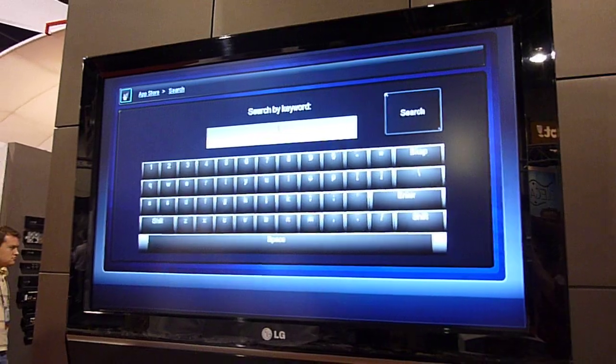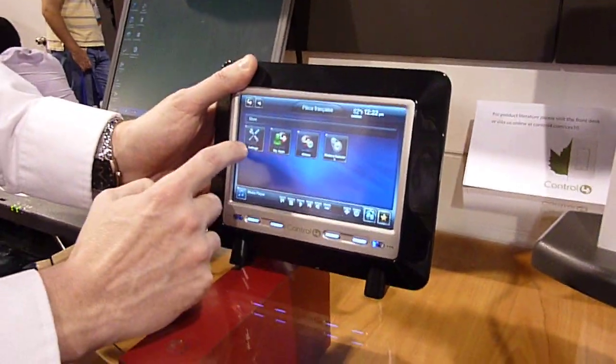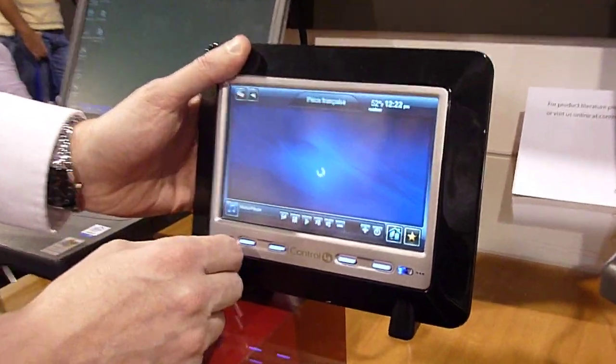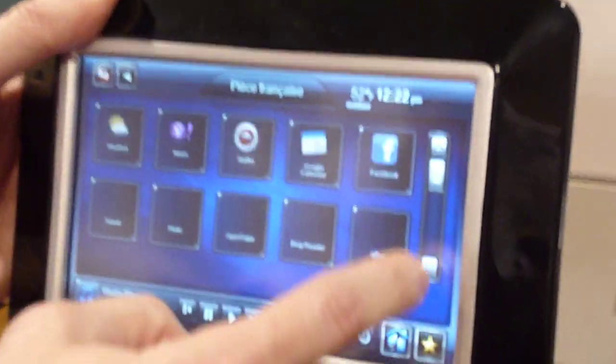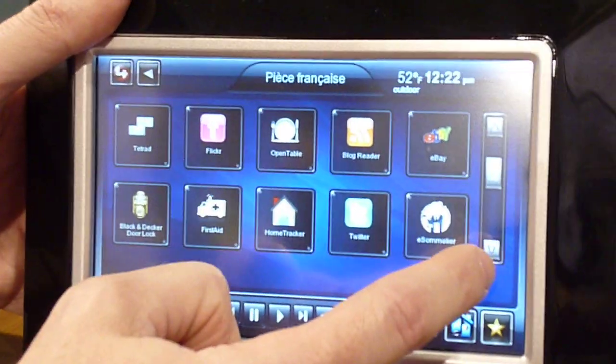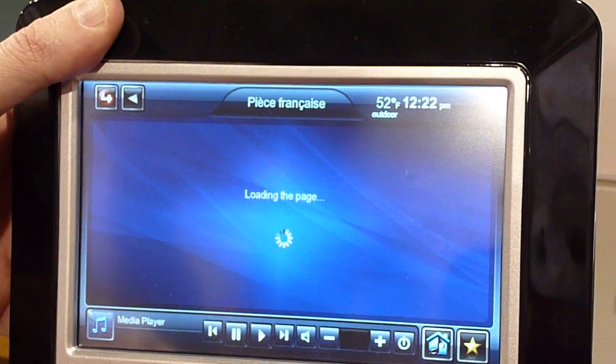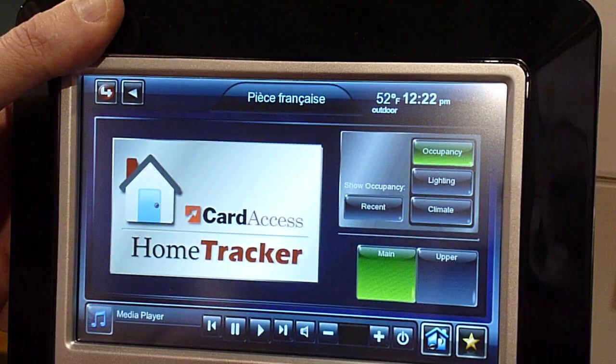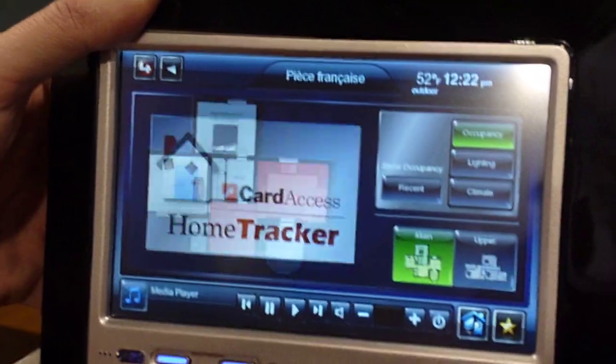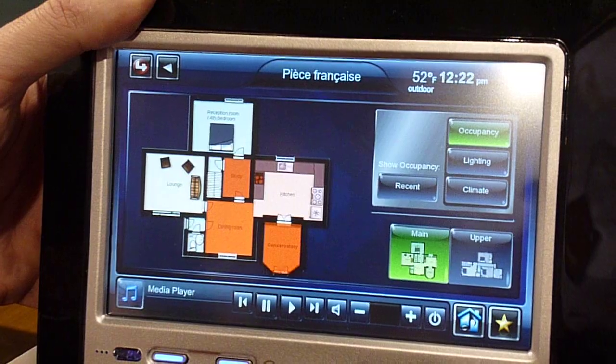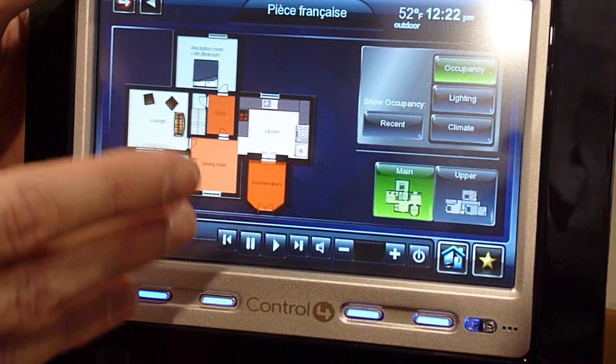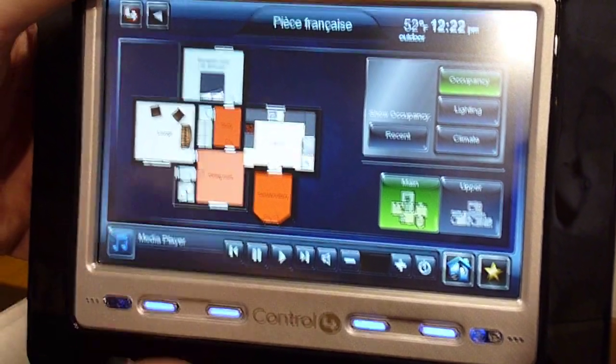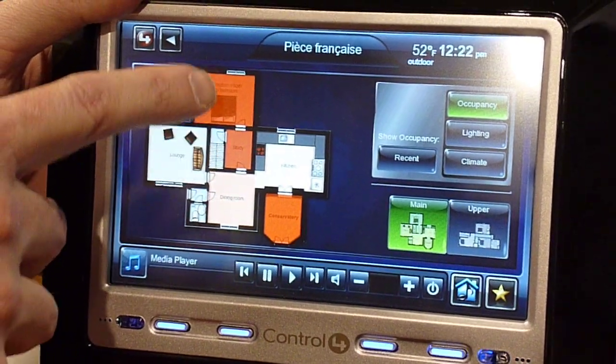Well, it actually is more than just a bonus feature. If you want to look down here at the 7-inch touch panel, here's another application that's been developed by one of the companies that are out there developing, and it actually changes the way that you interface with the system completely. It's called Home Tracker. It's developed by Card Access, and it allows you to see the layout of your specific house. So, this isn't just a generic layout. It's the layout of your specific house.